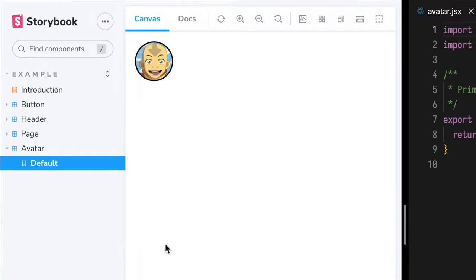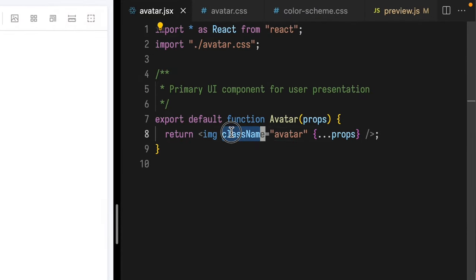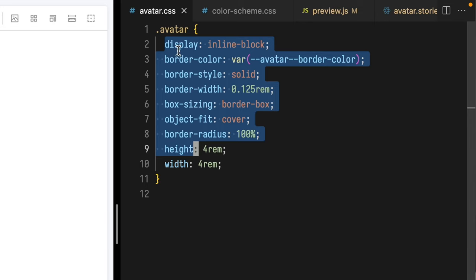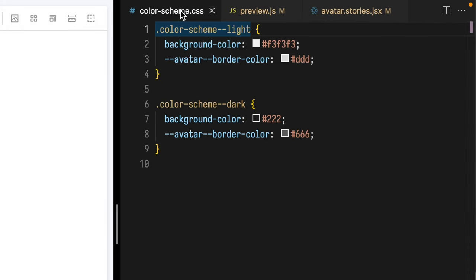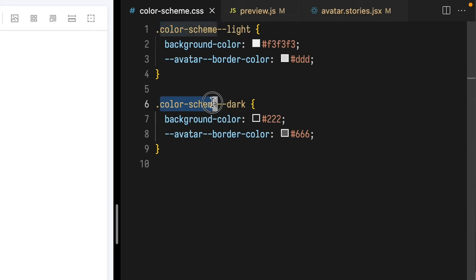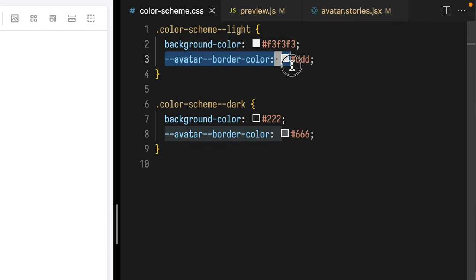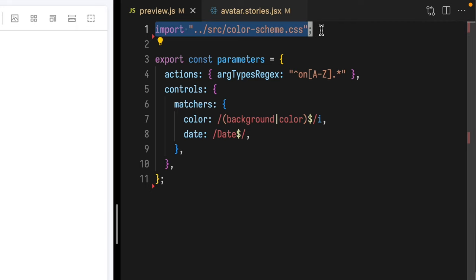In this project, I have a little bit of setup with a new avatar component, so let me show that to you now. In Storybook, I have an avatar component. That component imports a CSS file and applies that class name 'avatar'. In that CSS file, we see an avatar class selector, a handful of styles, but most notably this configurable border color, which we define in this color scheme CSS file. There are class selectors for both a color scheme light and color scheme dark. In addition to defining the background color, it also sets that avatar border color. Finally, this color scheme file is imported into our preview.js and available to all stories.